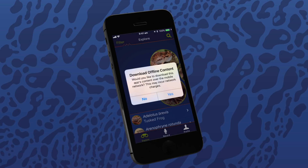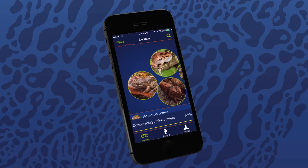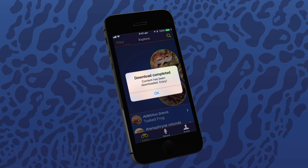Lastly, it's a good idea to download offline content to your phone. This content includes all the images and calls for 241 frog species presented in the mobile app. Ideally, do this on free Wi-Fi, and then when you're in a remote location or have limited internet access, you'll be able to use all the features of Frog ID without being connected to the internet.